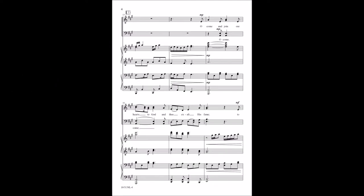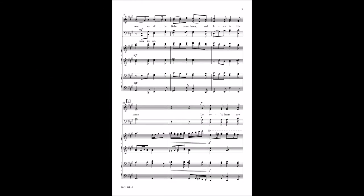O come and join our hearts to God and thus exalt His name. To save us all the babe came down and Jesus is His name.